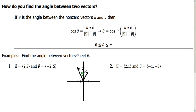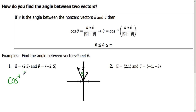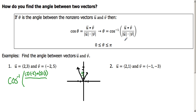We're looking for this angle theta. So let's follow our formula — we want to take the inverse cosine of the dot product of our two vectors. So we take 2 times negative 2, and then add that to the product of the two second terms — the y-coordinates — 3 times 5. Then all that over the product of the magnitudes. The magnitude of u is the square root of u1 squared plus u2 squared, and the same thing for v — negative 2 squared plus 5 squared.